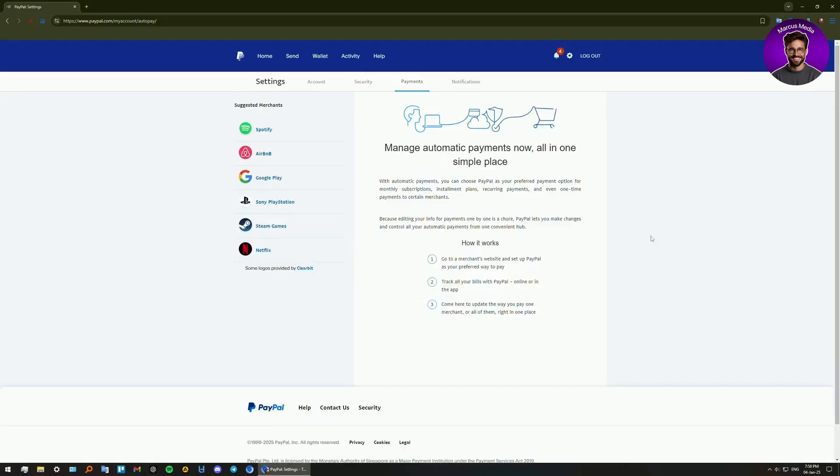Now find the merchant you want to block in the list of active automatic payments. Click on their name to open the payment details, for example, Spotify.